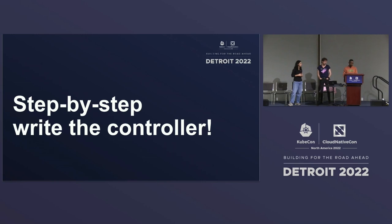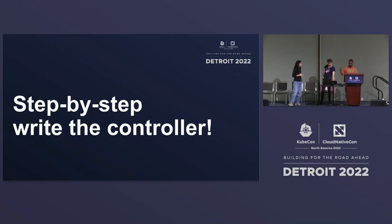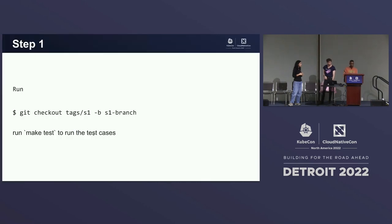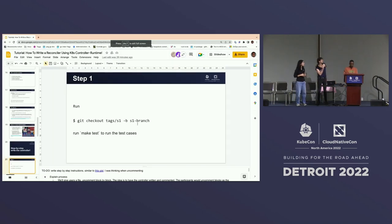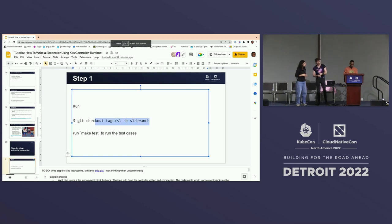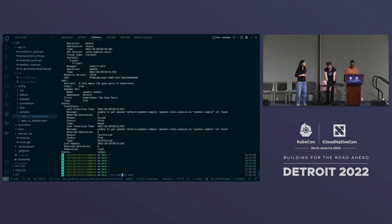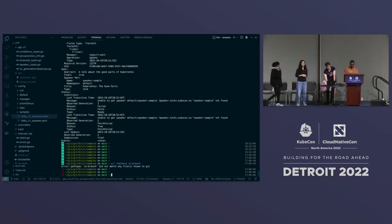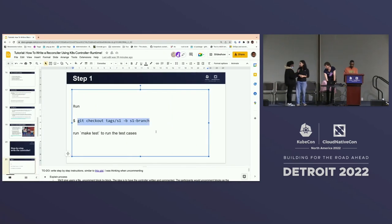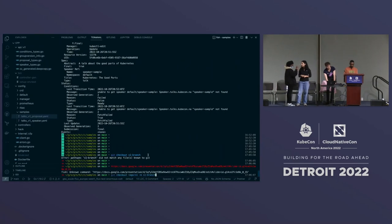We've written all the controllers and set tags for every step of the process. For step one, use the tag S1 — check out that tag and create a branch from it. CD into the CFP directory and then run make test.